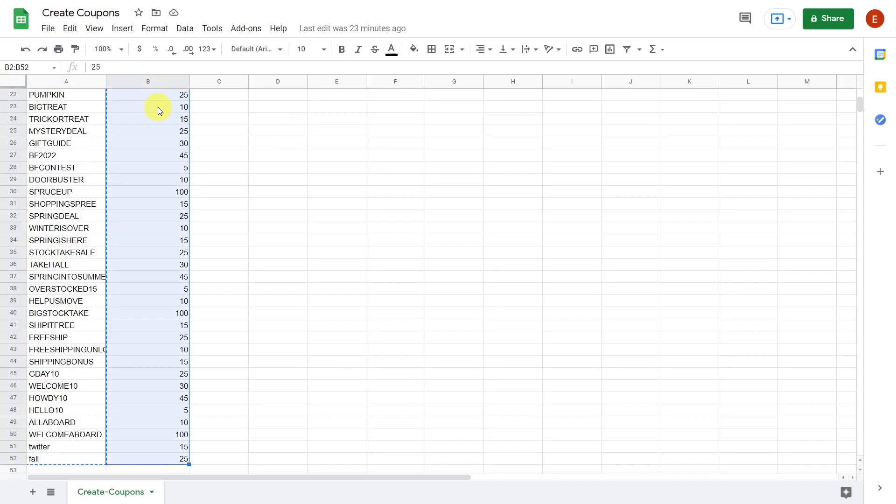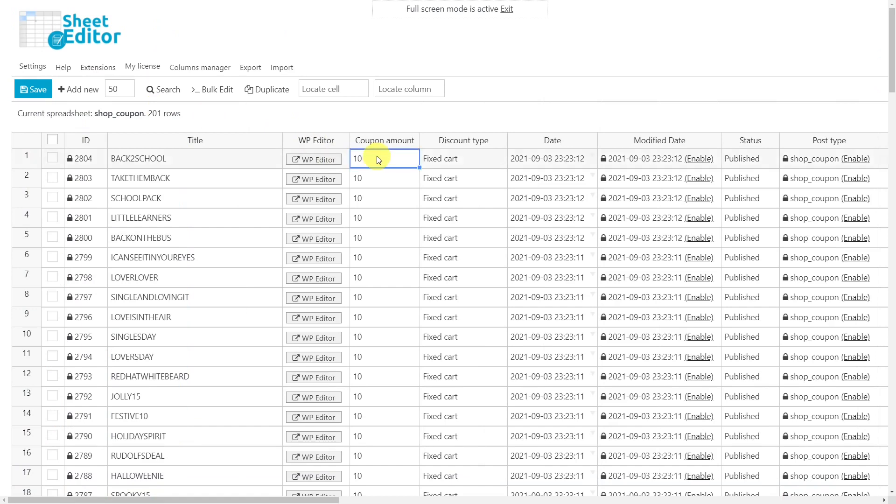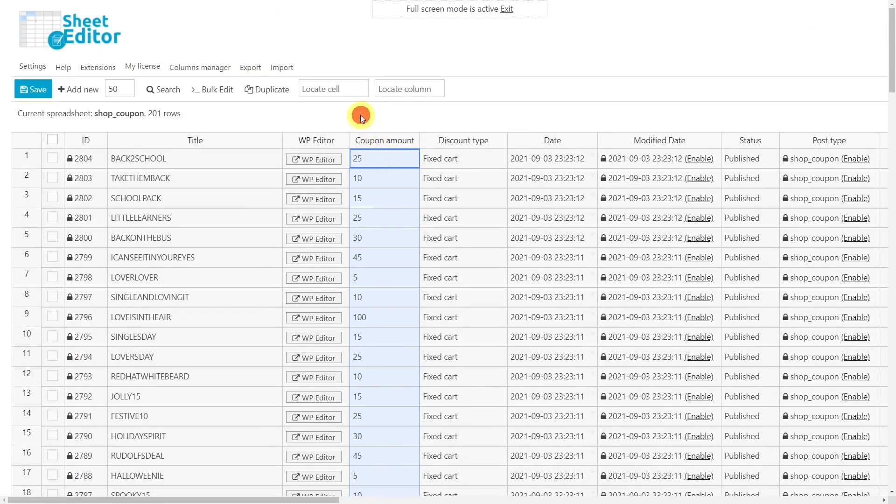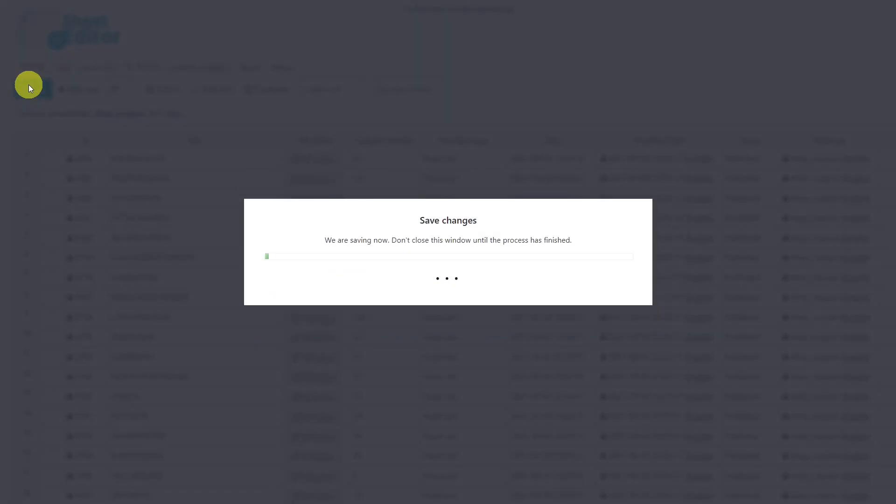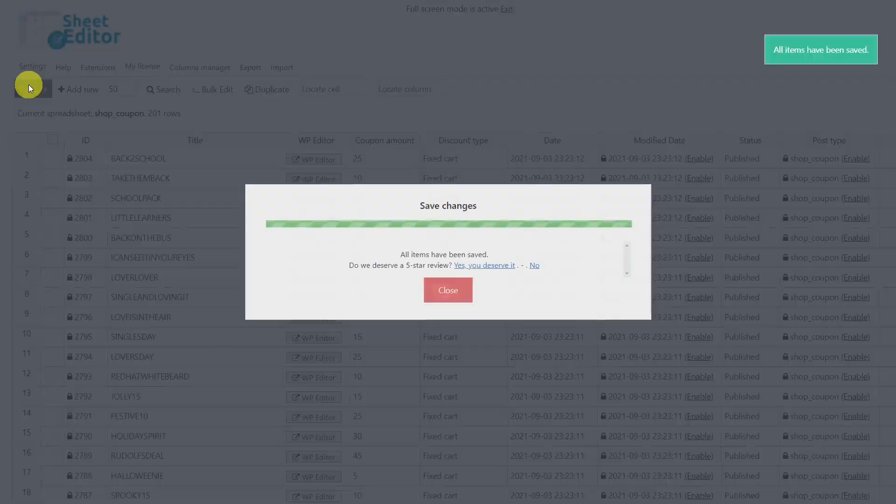Then, repeat this step, but now with the discount amounts. Finally, save the changes and all the coupons will be created and ready to use.